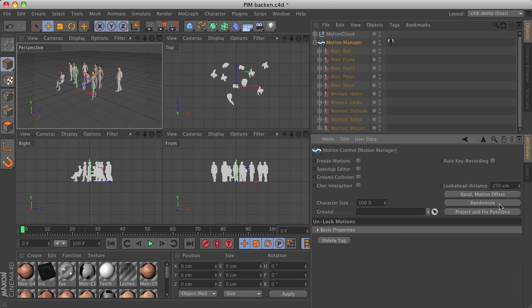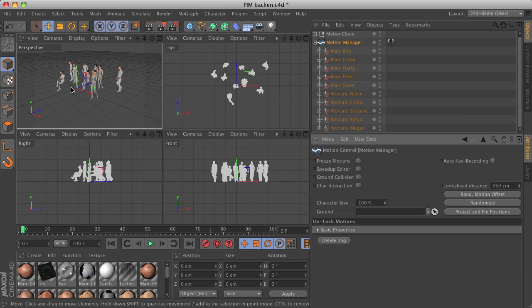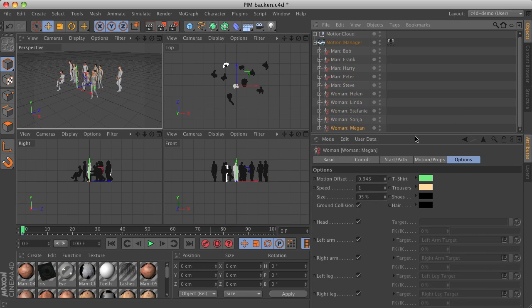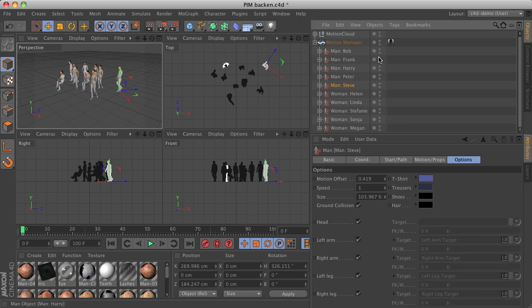In this case, let me just randomize them a little bit more. You can see that we now have random motion offsets and sizes.